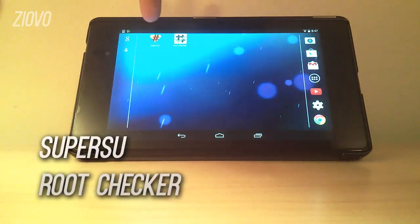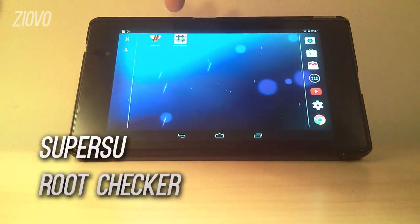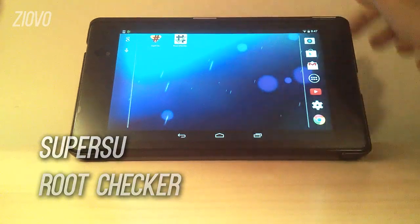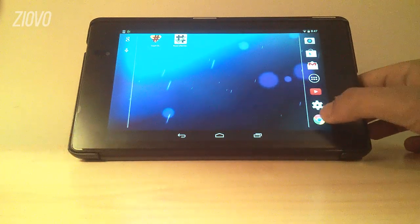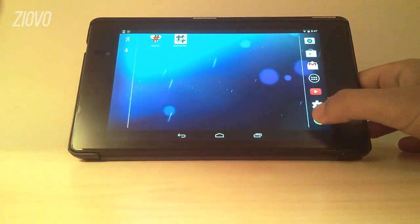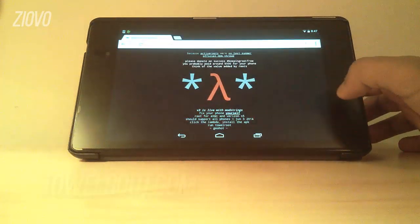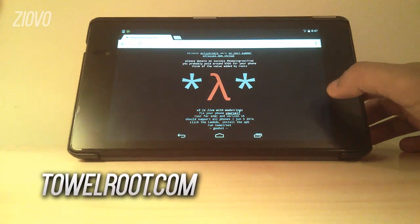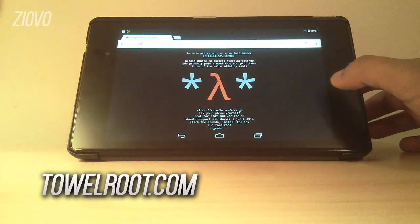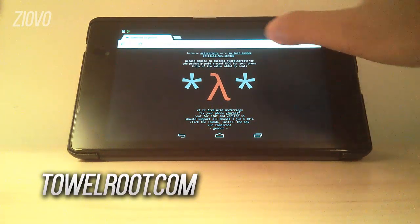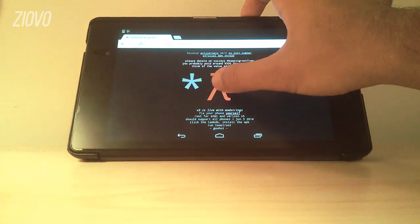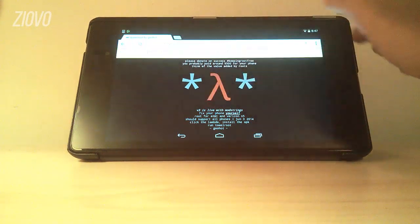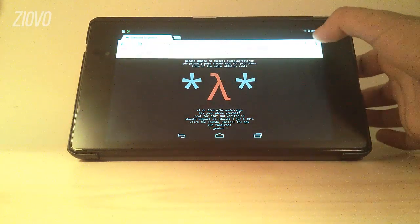Now after that you want to go to the Play Store and download the apps SuperSU and RootChecker. After that open up your browser and go to towelroot.com. Once you're on the website just click on the logo and it should ask you to download a file.